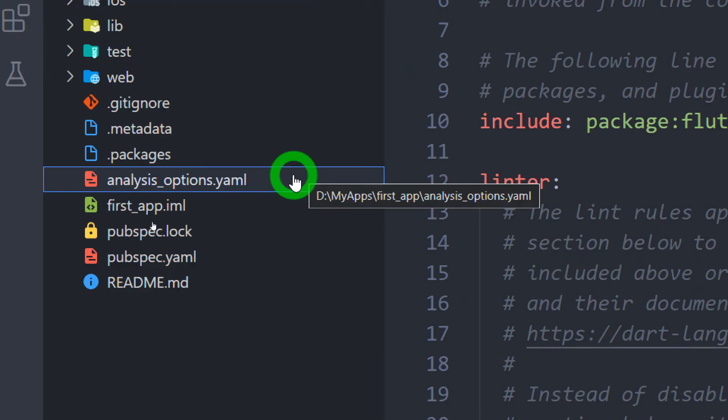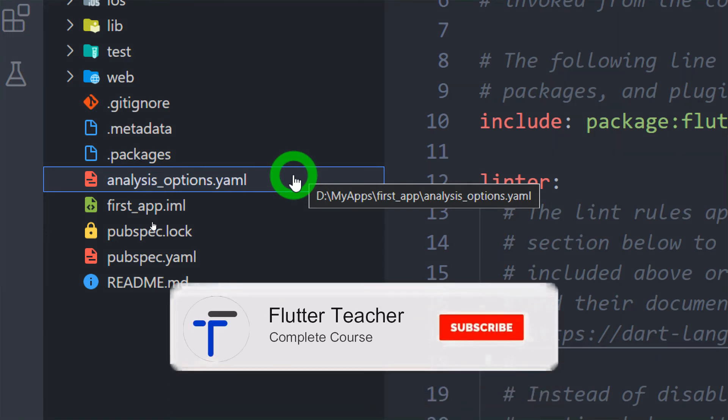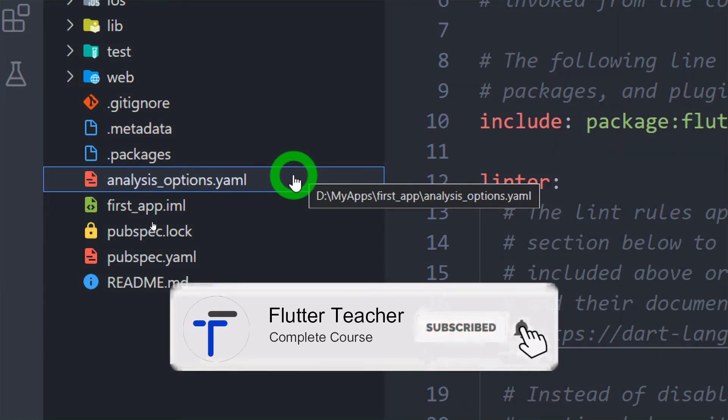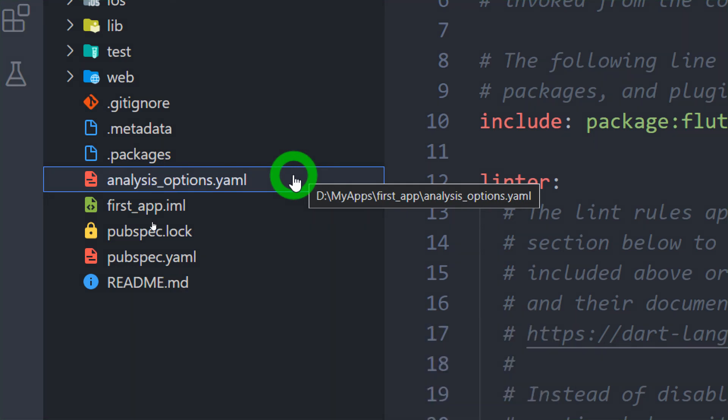Next we have file called analysis_options.yaml. Using this file, we can configure and instruct the Dart Analyzer for checking the errors and warnings.